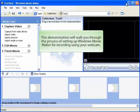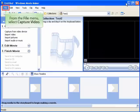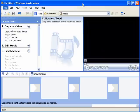This demonstration will walk you through the process of setting up Windows Movie Maker for recording using your webcam. From the File menu, select Capture Video.